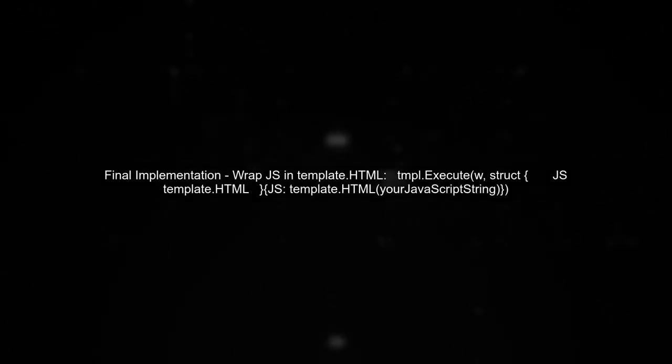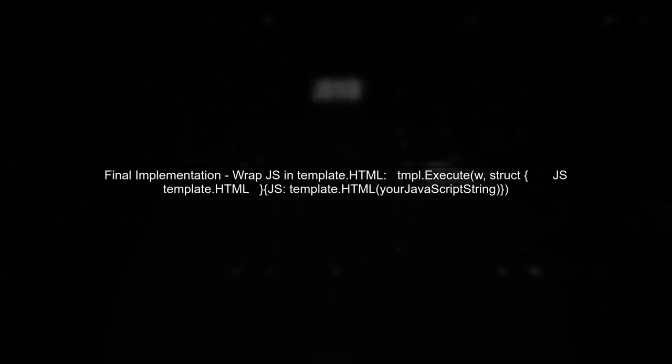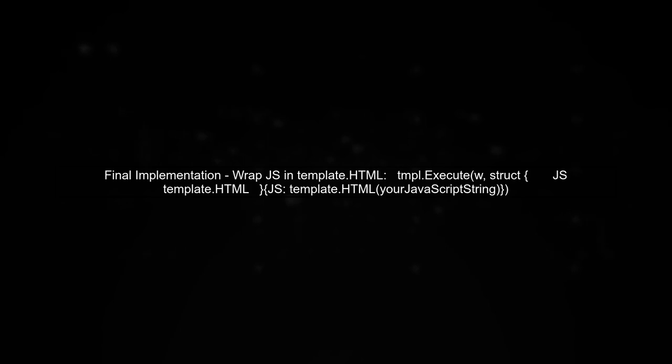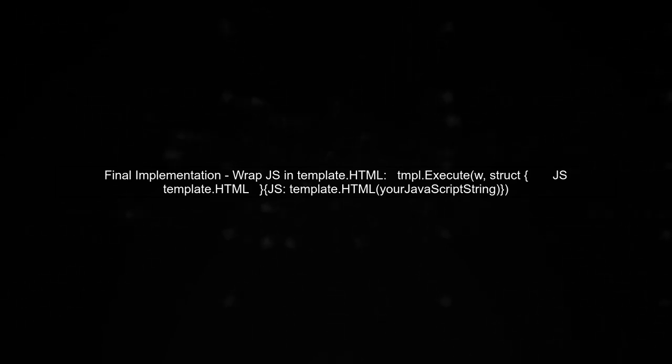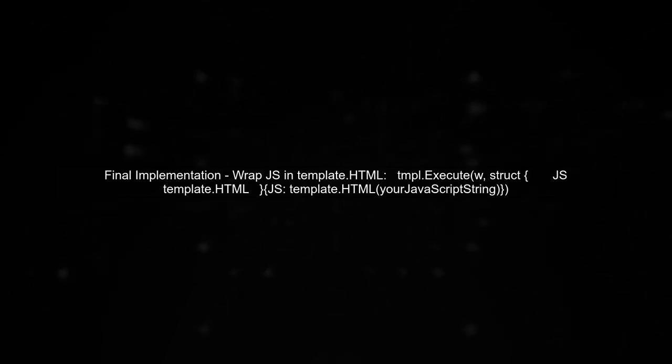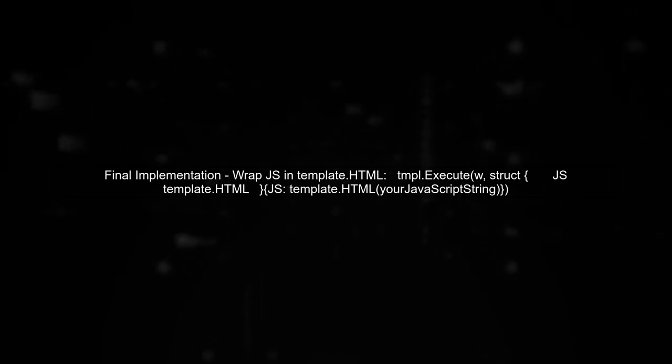Finally, when you pass the JavaScript code to your template, ensure that it is wrapped in template.html. This will render your JavaScript correctly without escaping.